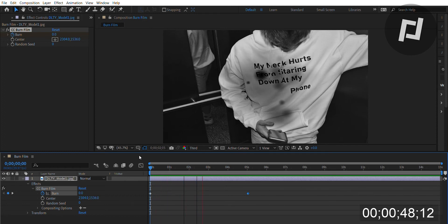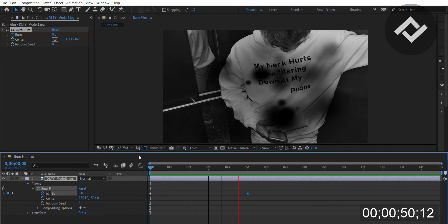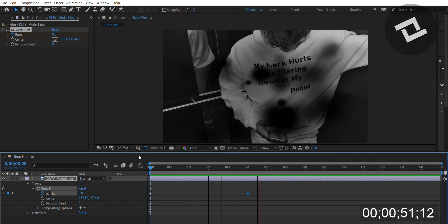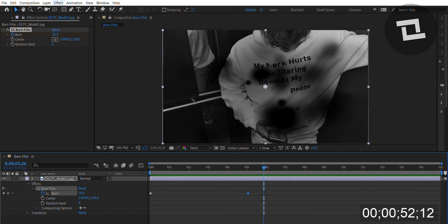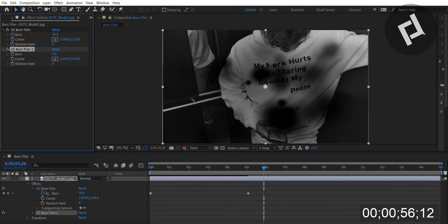Anyways everyone, click effect, stylize, CC burn film and learn for yourself.